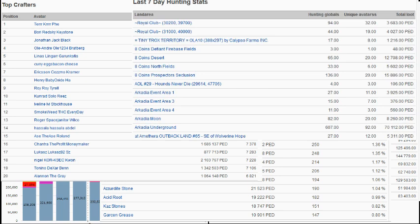Now, a couple quick snippets from the hunting stats. You can see Arcadia, come on, come back. Stay there.